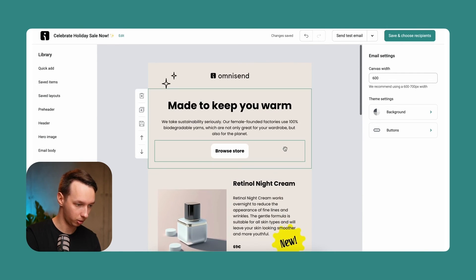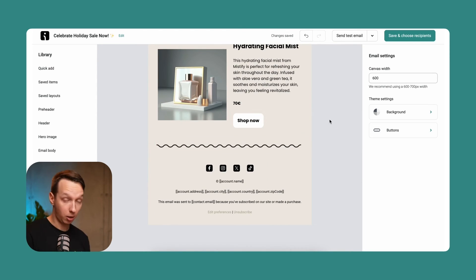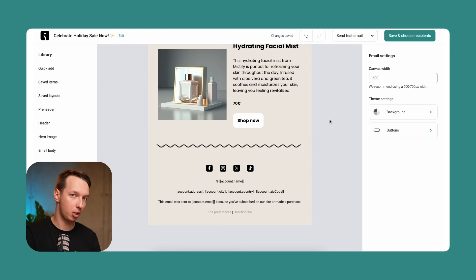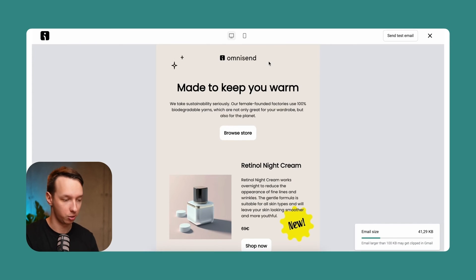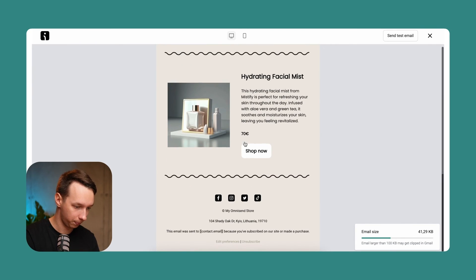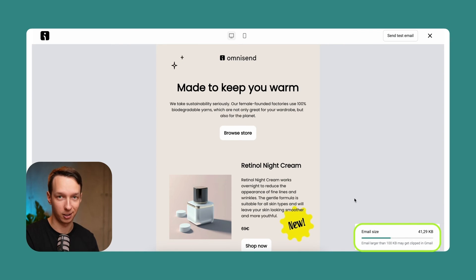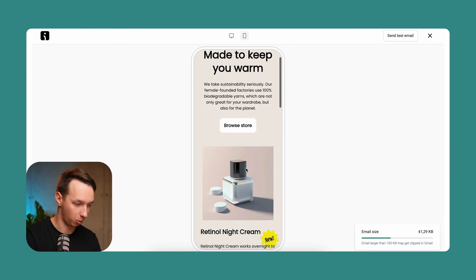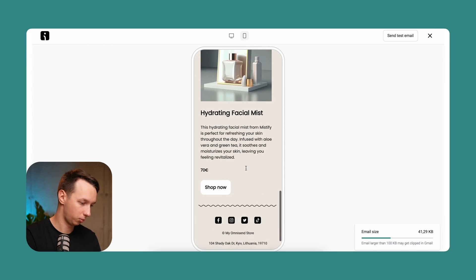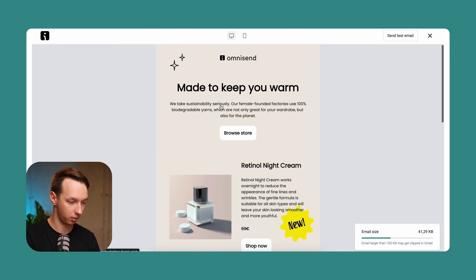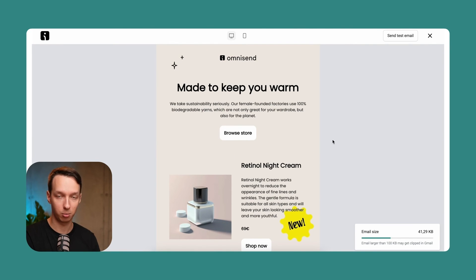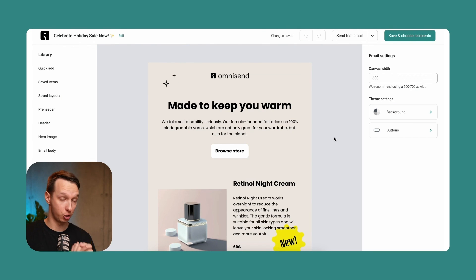Just to make sure everything looks good, let's also preview the email on mobile. This is what desktop users would see — you can even see the email size, which is fantastic because a lower email size means it opens quicker. And here we can see the mobile version as well — it looks pretty good. Always do a preview test of your emails before sending them, just to make sure there are no mistakes.